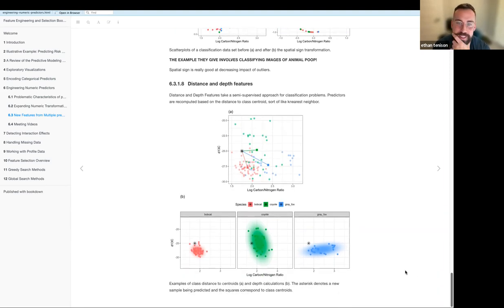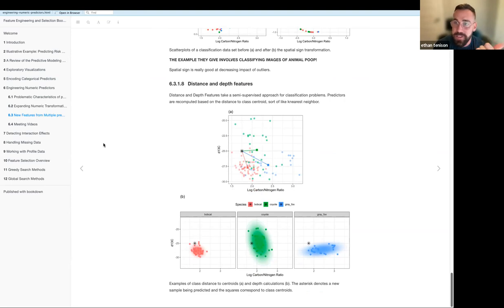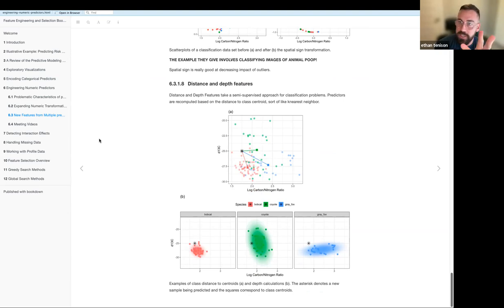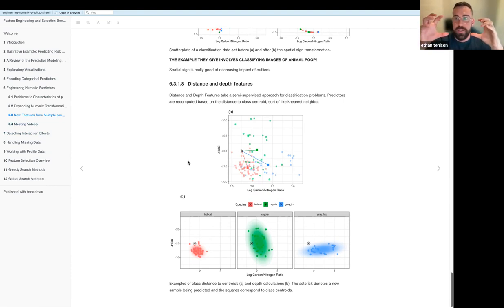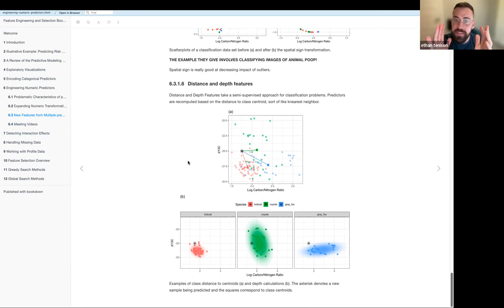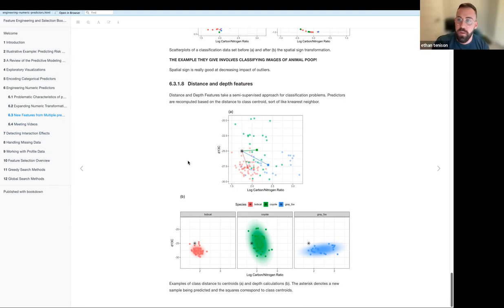That's pretty much it. Just a quick recap: the first section was all about centering and scaling your data. The second section was about expanding one predictor into multiple using things like polynomial splines. And the last section was about taking your whole set of predictors and projecting them into a new space that either reduces the dimensionality or increases the predictive power. Thank you.